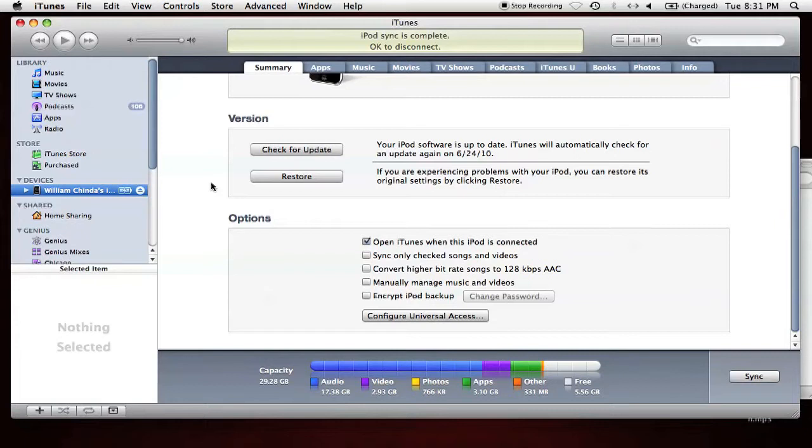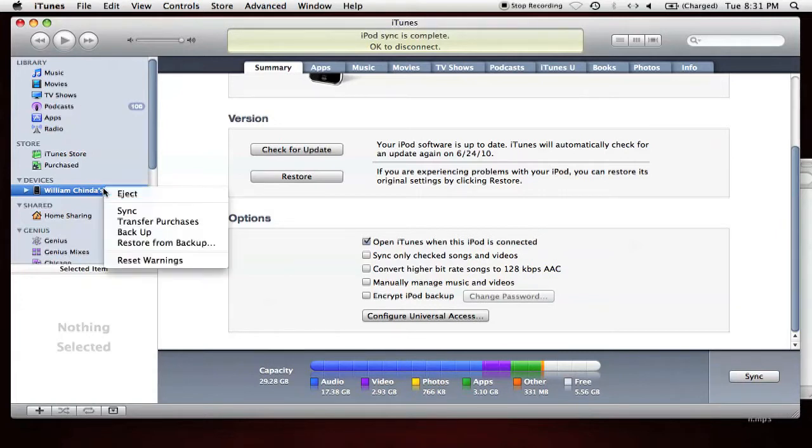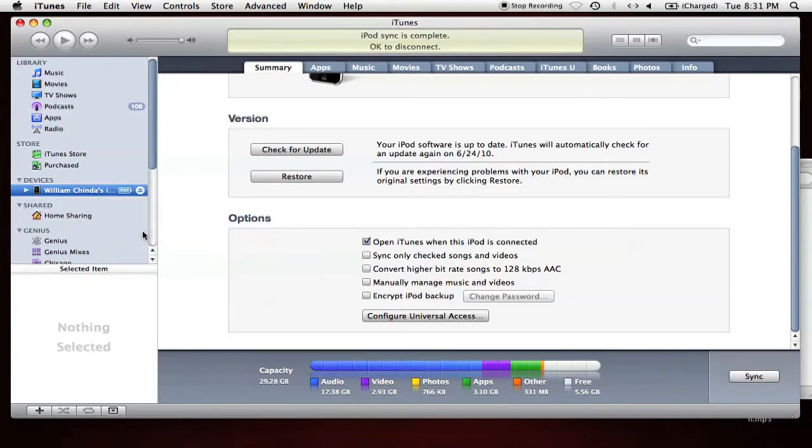Every time you plug in and sync your device with iTunes, you'll automatically backup the device, but to do it manually, right-click the device icon in the left column and select backup.